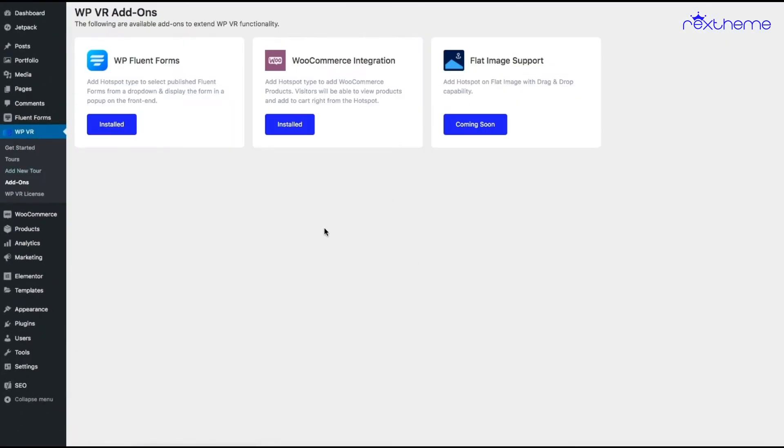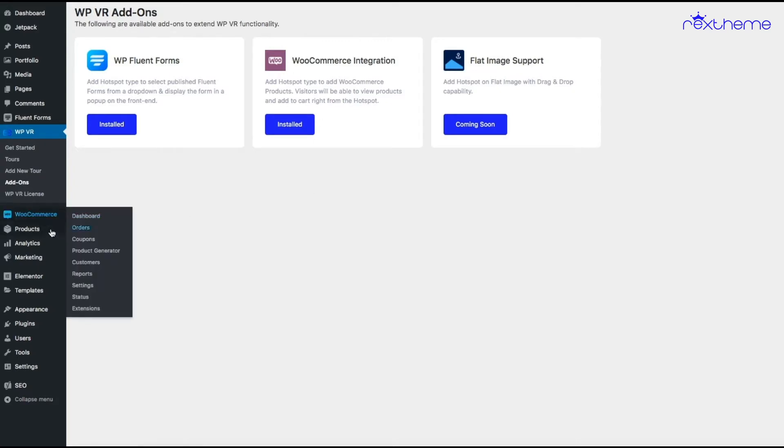You will have all the add-ons of WPVR listed. If you have installed an add-on, it will say installed over here. But make sure before you install the add-on for WooCommerce integration, you have WooCommerce and some products added to your website.